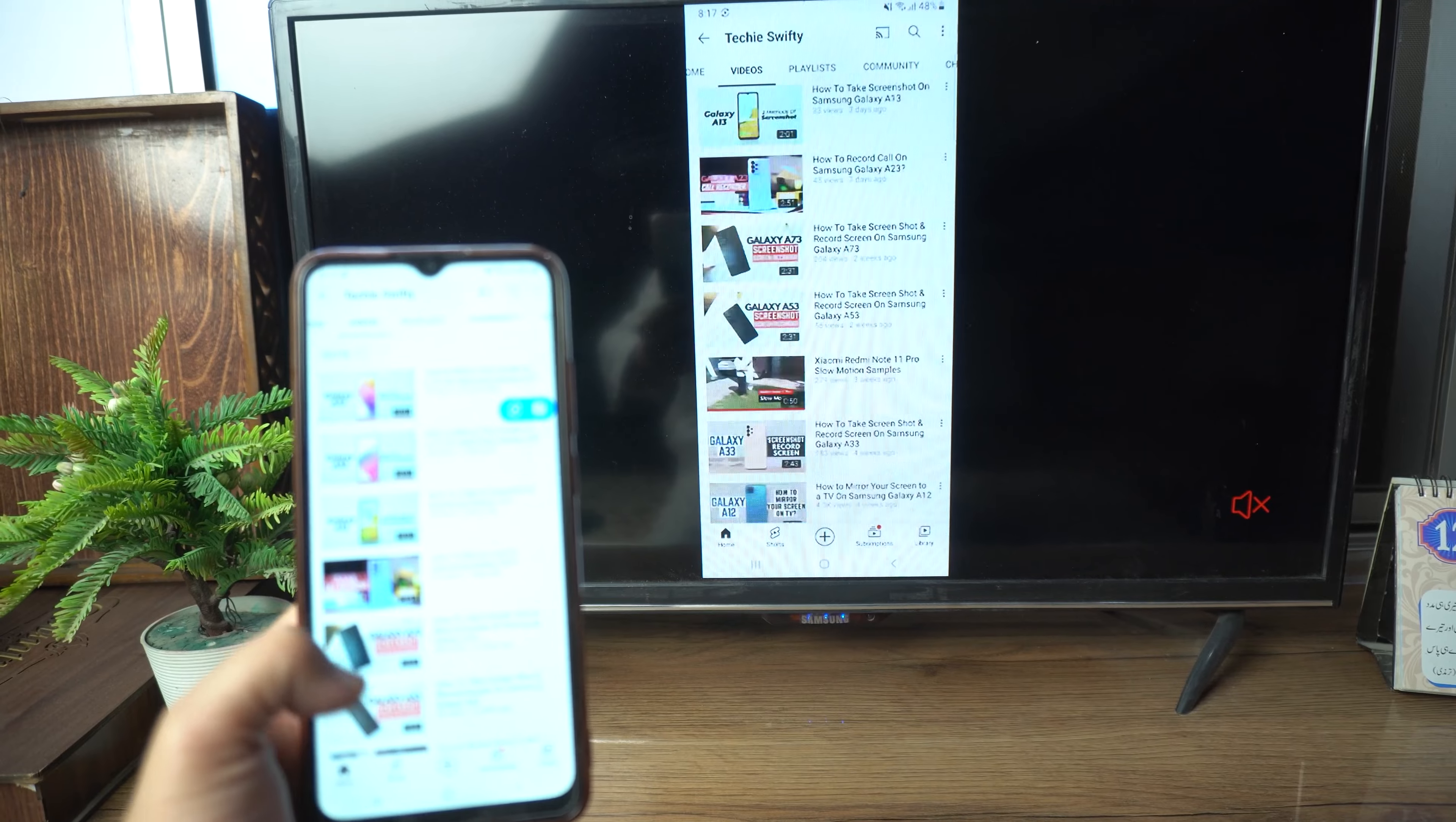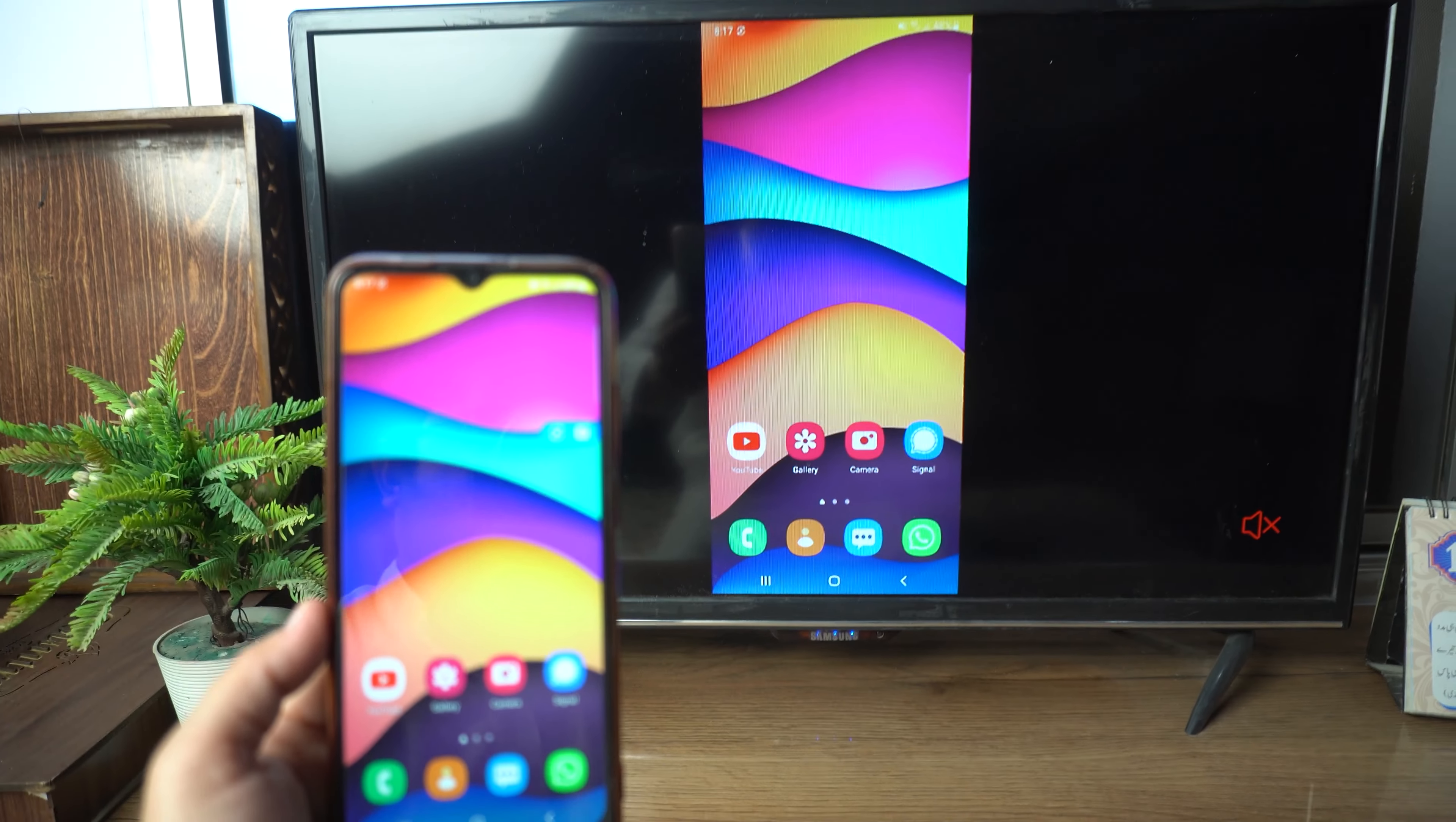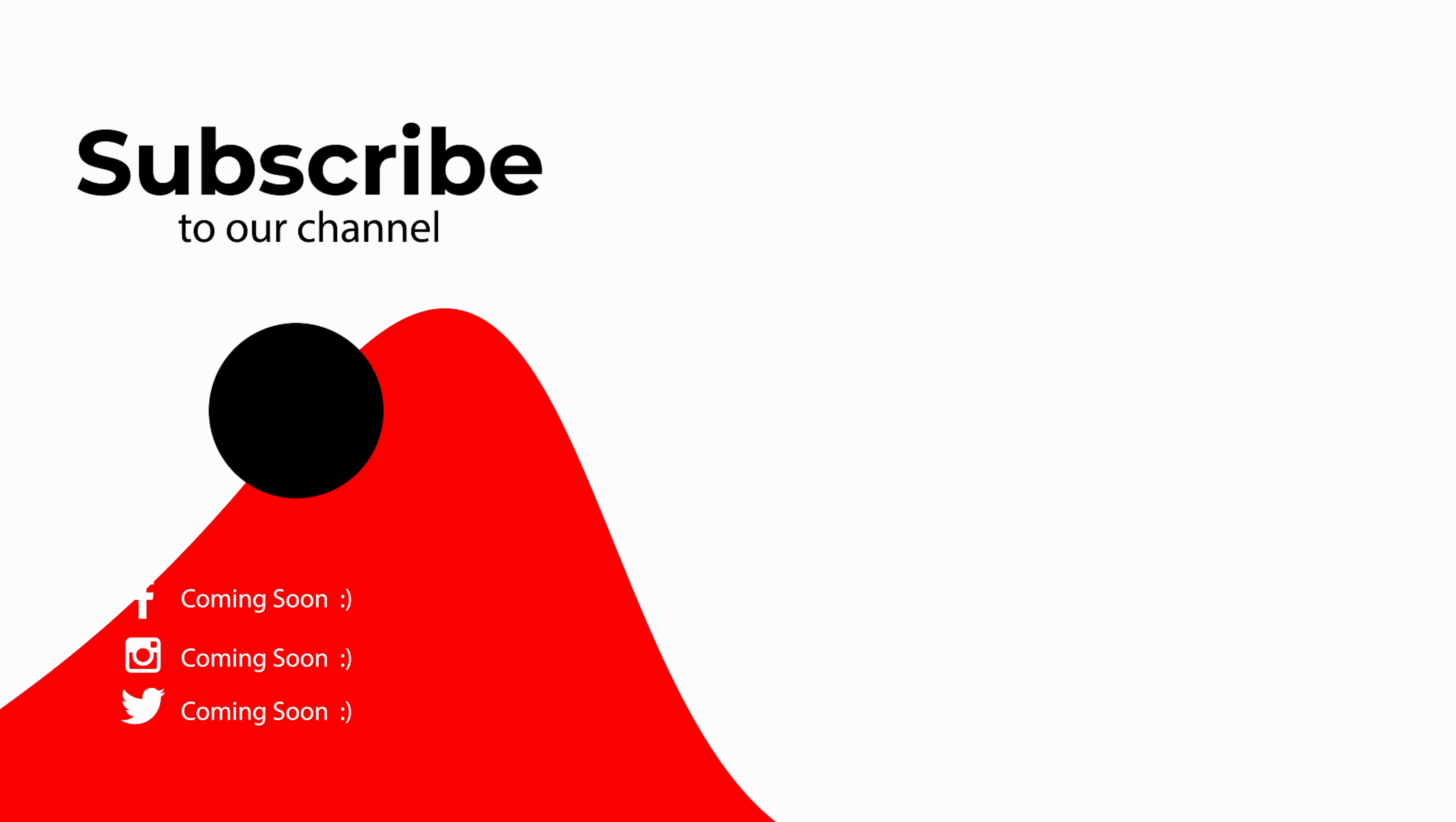So that's how you can mirror the screen of your Samsung Galaxy A33 on your TV. If you found this video helpful, then please like it and subscribe to our channel. See you in the next video. Take care, signing off.